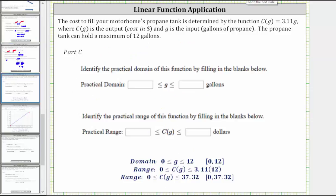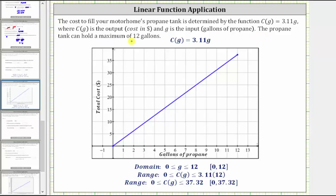For the last part, we are asked to determine the practical domain and practical range. Let's graph the part of the function C of G on the coordinate plane that makes sense for this situation. Because the propane tank can hold a maximum of 12 gallons, G can only range from zero to 12. We put the inputs along the horizontal axis. When G equals zero, the cost is zero dollars, and when G is 12, the total cost is 3.11 times 12, which equals 37.32. This is the graph of the function C of G that makes sense for this situation.